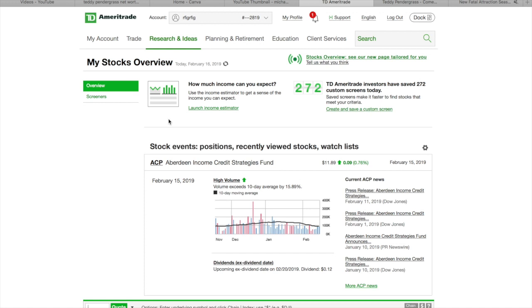And once you have the symbol, you can use it on E-Trade, TD Ameritrade, SkyTrade—I think they got bought out—whatever stock-buying brokerage platform you may have. But let's get straight into it.